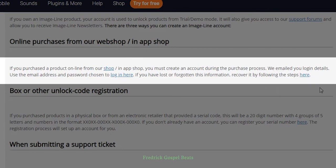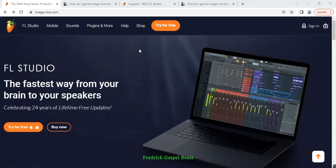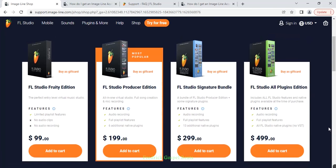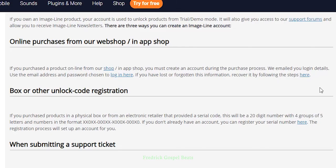Let me explain so you understand. When you go to imageline.com and choose the FL Studio version you want to purchase, during that purchase process they are going to email you details which you can use to create an account. When you are purchasing FL Studio they give you an option to enter your email address, and from that email address they send you details to create your Image Line account.